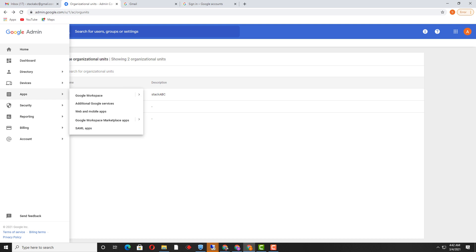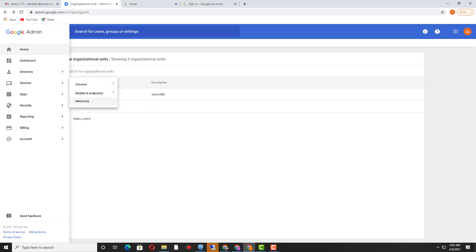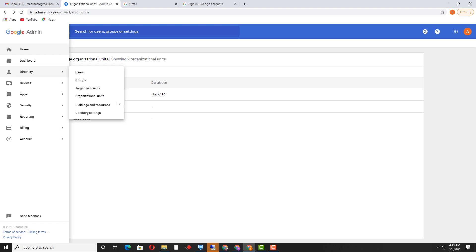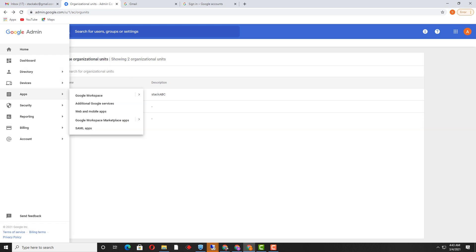Now, coming to the point — what exactly are the services that can be stopped or turned on for users inside various organizational units. If a user is in 'sales_users,' you can assign or disable services for the members of this sales OU. For that, we need to go to Apps > Google Workspace.